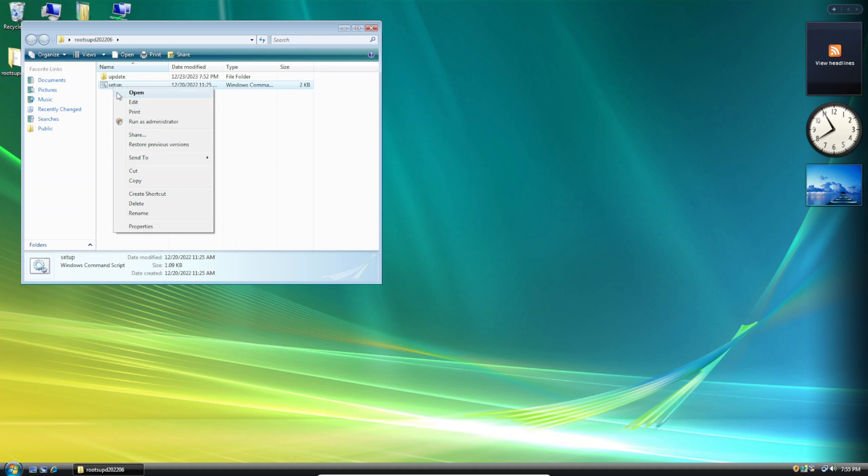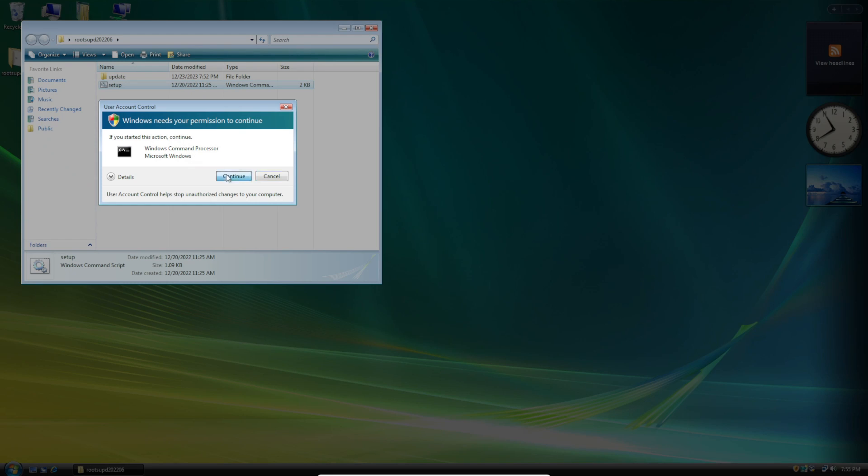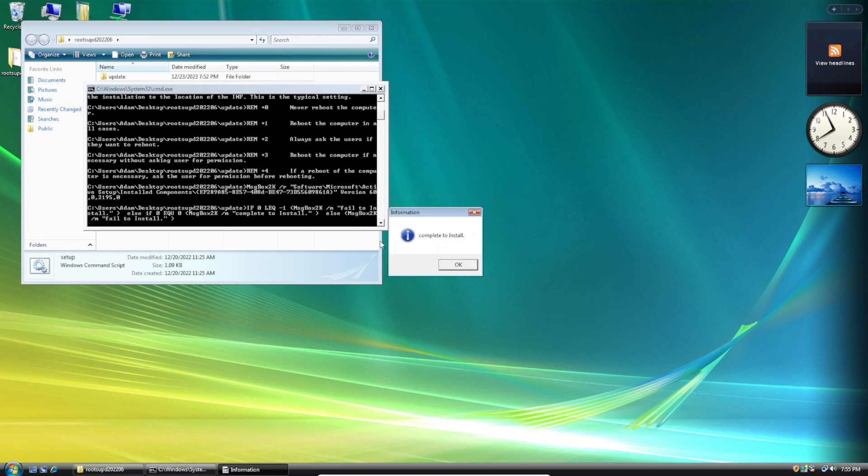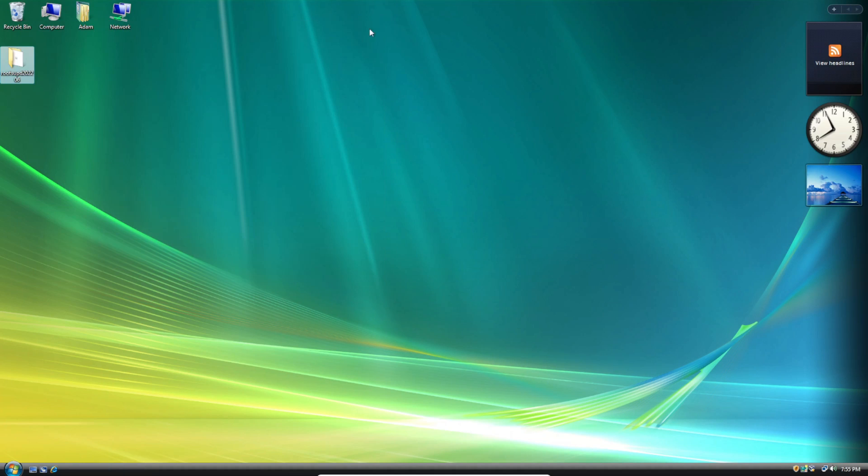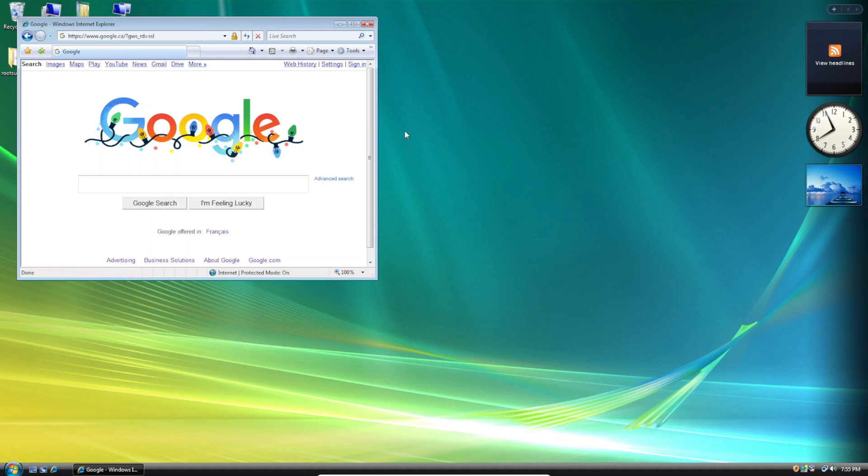Right click on the setup file, click run as administrator, click continue, and then click OK. Now let's try to open Internet Explorer and access google.ca once more. We're going to type it in and there we go, we don't get that error anymore.